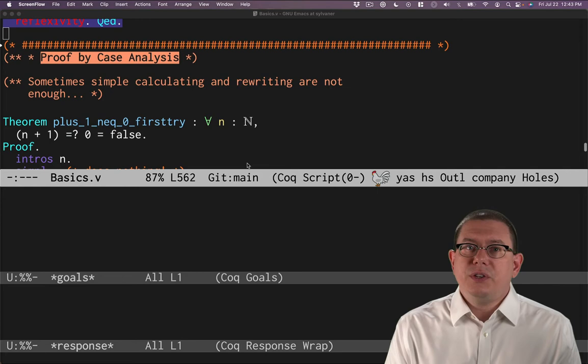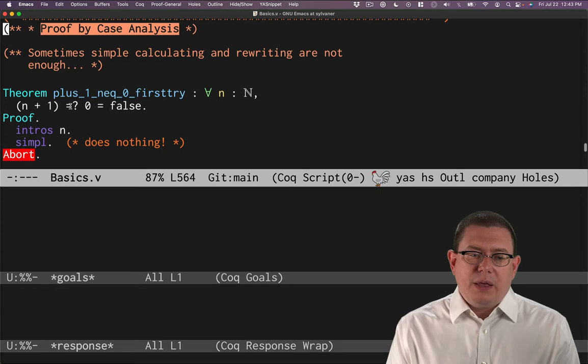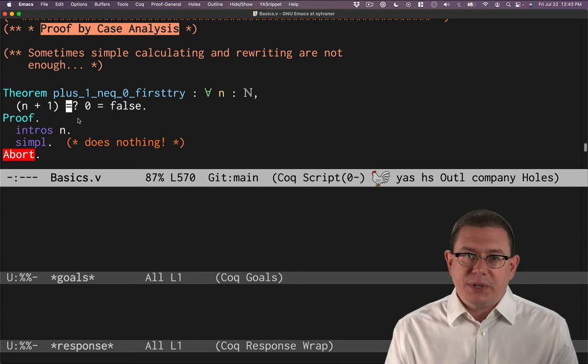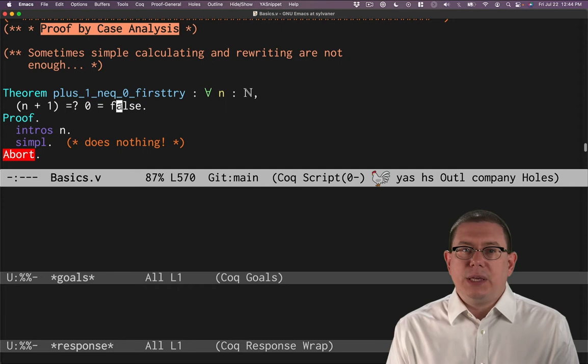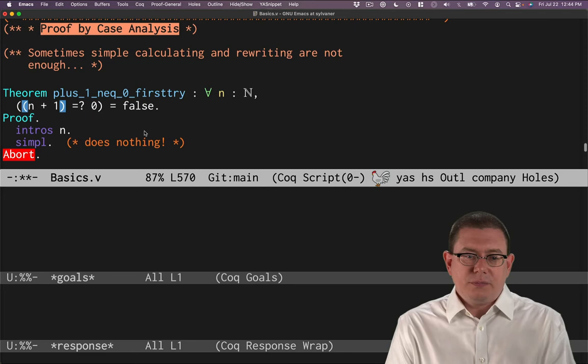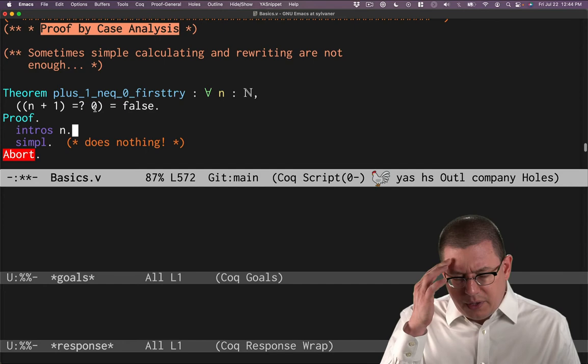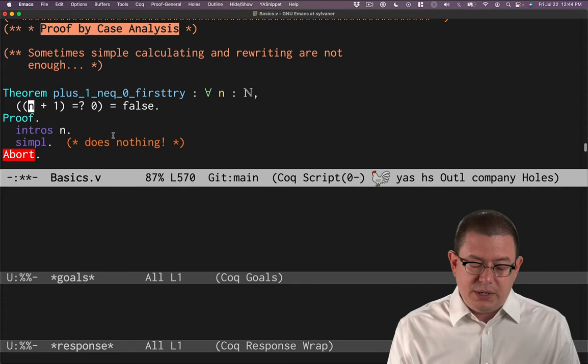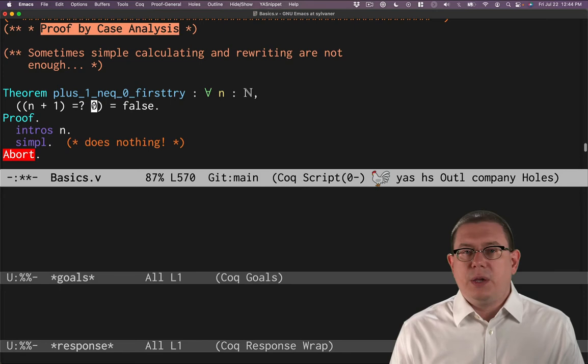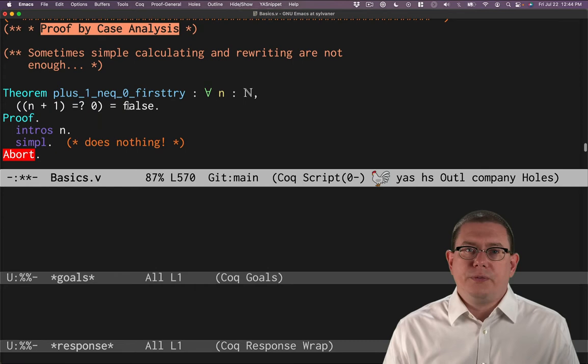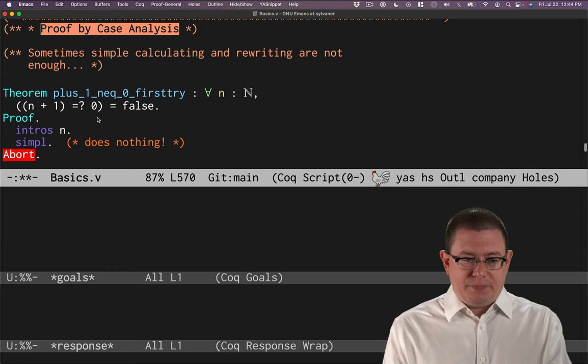Suppose we were trying to prove that n plus one compared to zero for equality, and notice that that is the eqb comparison there, we're doing a computation to try to say whether that is true or false. That should be equal to false. Can we prove it? I'll add in those parentheses there just in case it's a little hard to parse that formula.